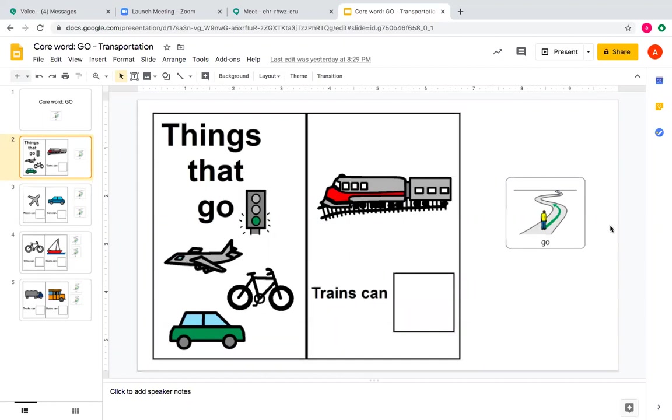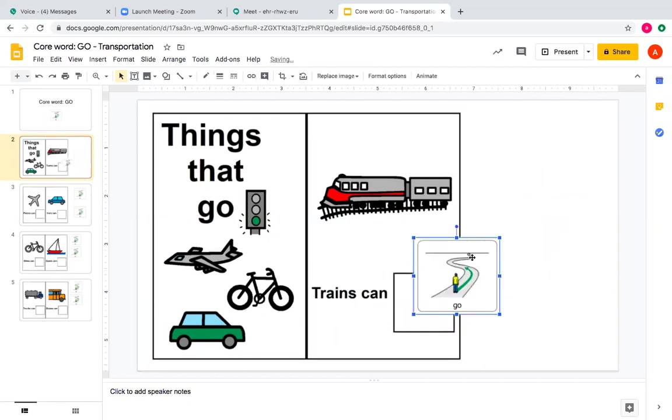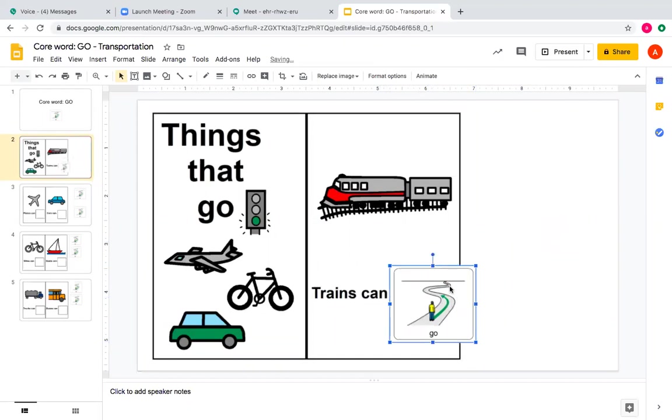So here's our symbol, go. Trains can go. Trains can go.